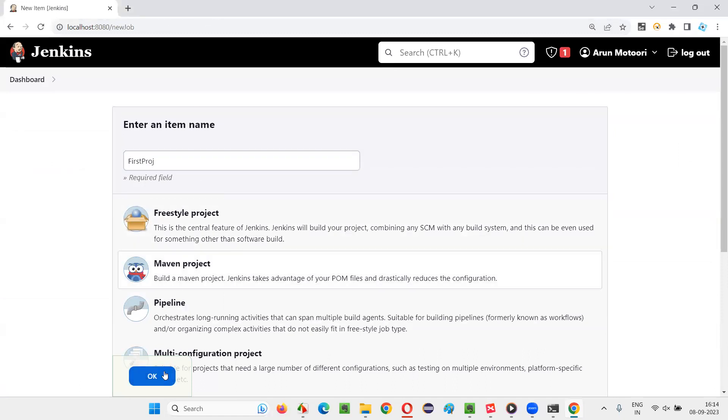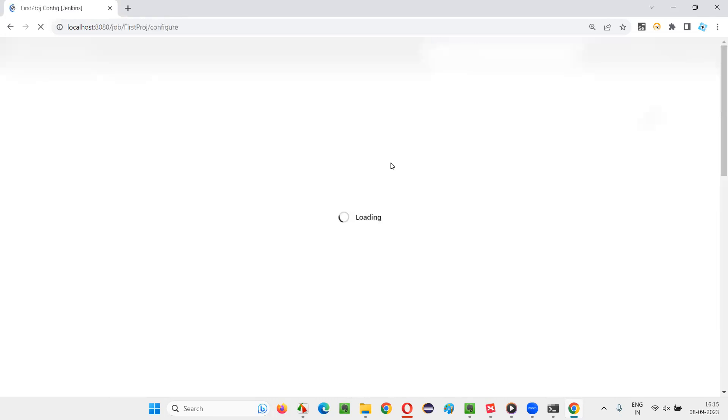It will take you to the Jenkins job configuration page where there will be something known as Post Build Actions. Let it load, let the configurations load for the Jenkins job.